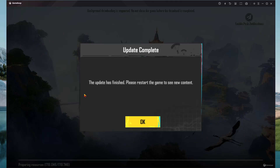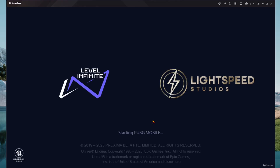Once the installation process is complete — or rather, installing the HD resources — you'll see this option: 'The update is finished. Please restart the game to see the new content.' Select OK and the game will restart, so let's just wait.